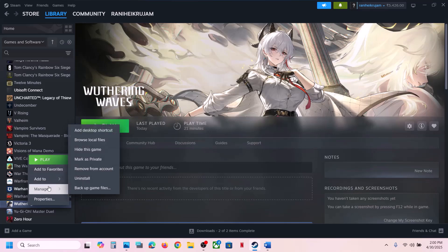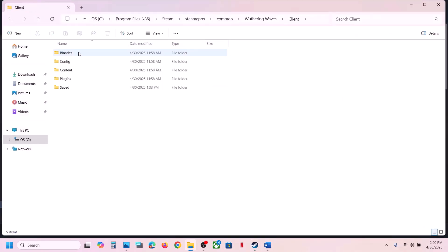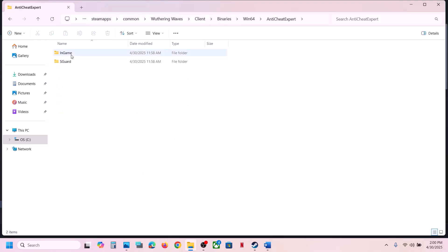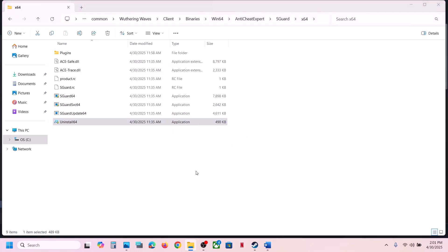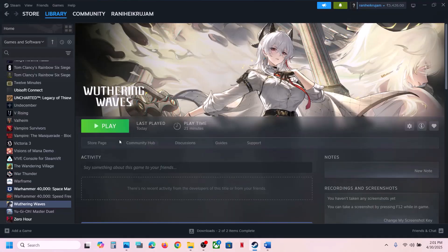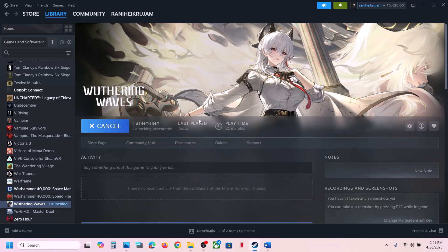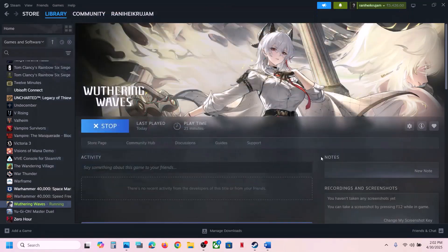If still not working, right-click on the game, Manage, Browse Local Files, open Client, Binaries, Win64, and the anti-cheat sGuard x64 file. Right-click and select Uninstall, Run as Administrator, click Yes to allow, click Yes — uninstall is complete. Now launch the game. During launch it will install the anti-cheat automatically — click Yes to allow it to install, and then check.